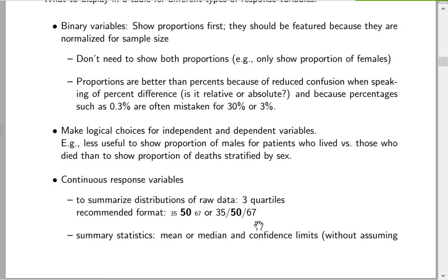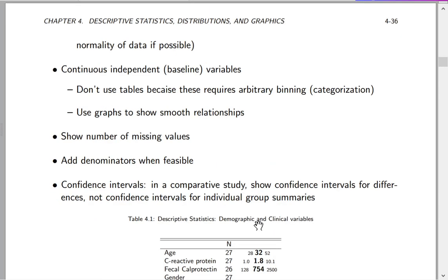For raw data summaries of continuous variables, quantiles are very good. We often have tables of summary statistics such as means, medians, differences in medians, differences in means, along with confidence intervals. When making confidence intervals, it's a good idea not to assume normality — you might use a Bayesian credible interval, or in the frequentist world, bootstrap nonparametric confidence intervals to get the right asymmetric confidence intervals that do not assume normality.